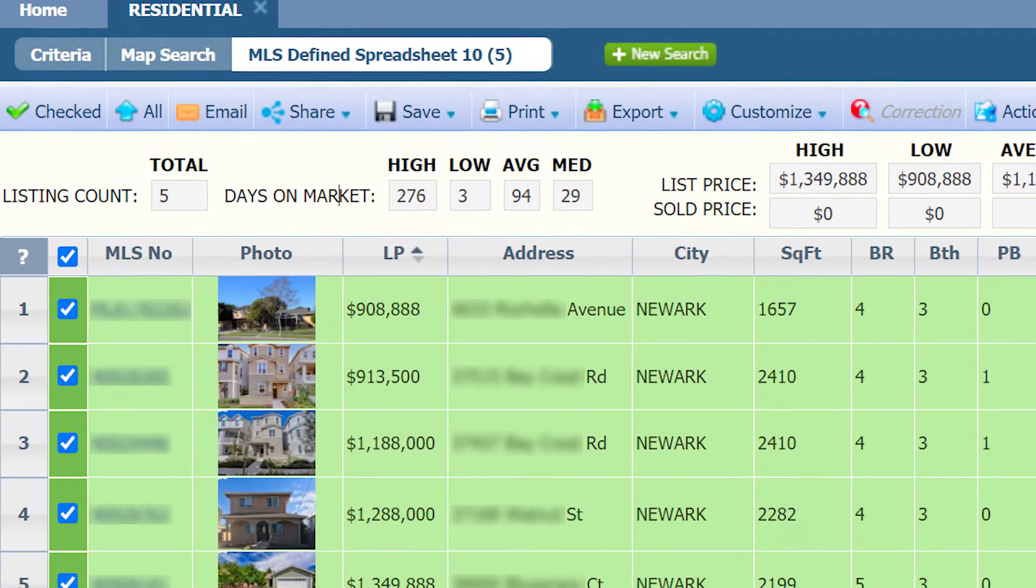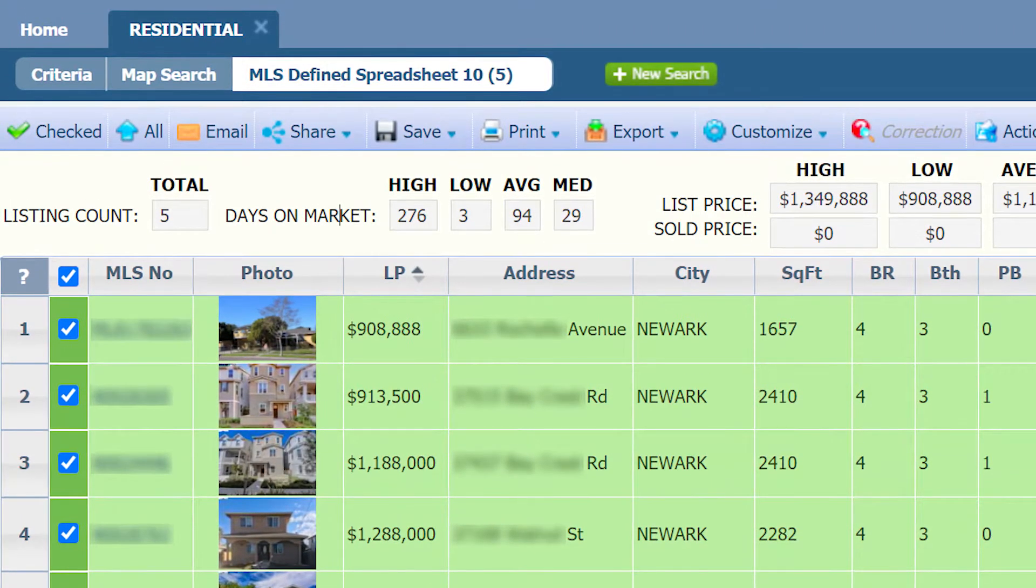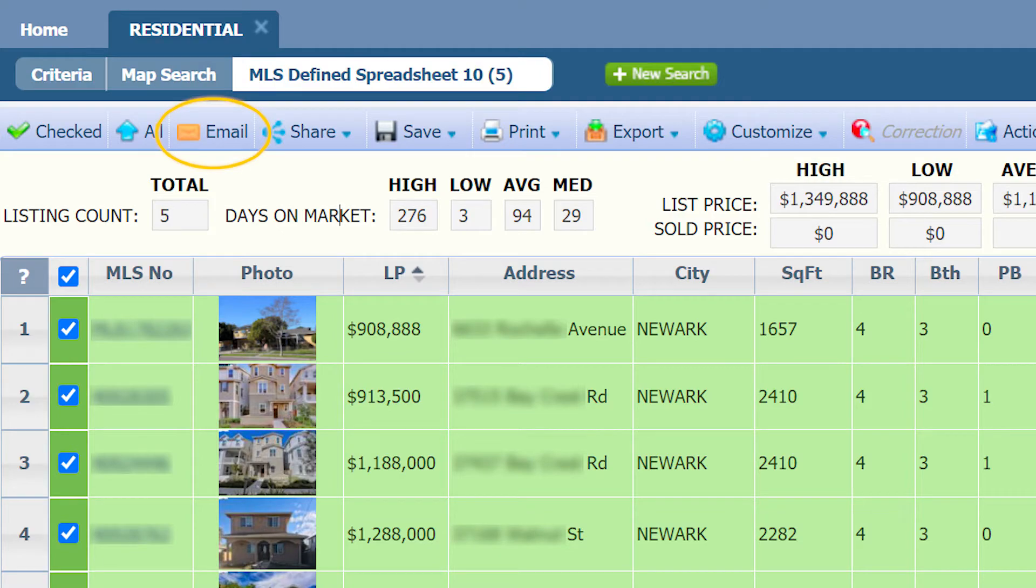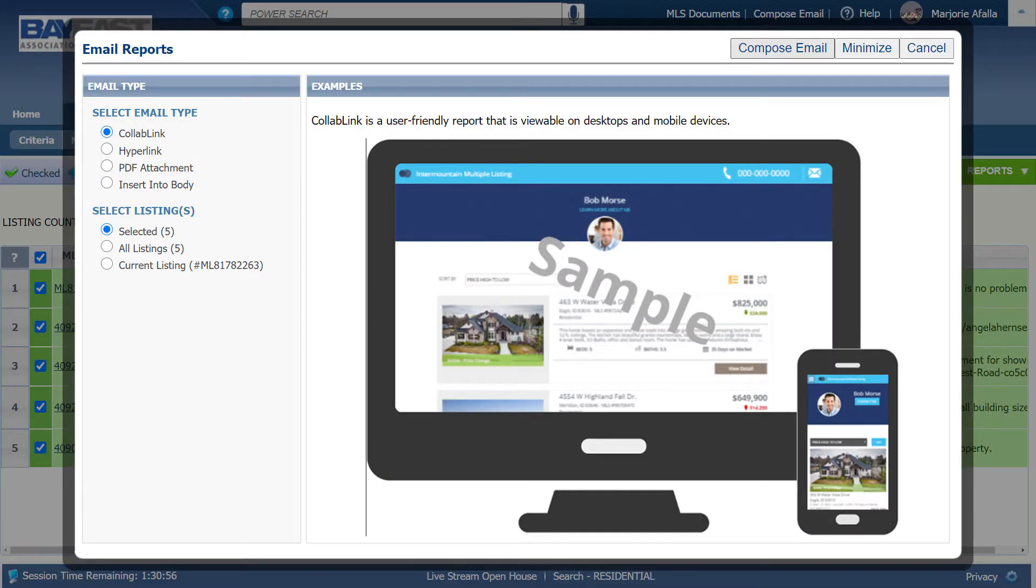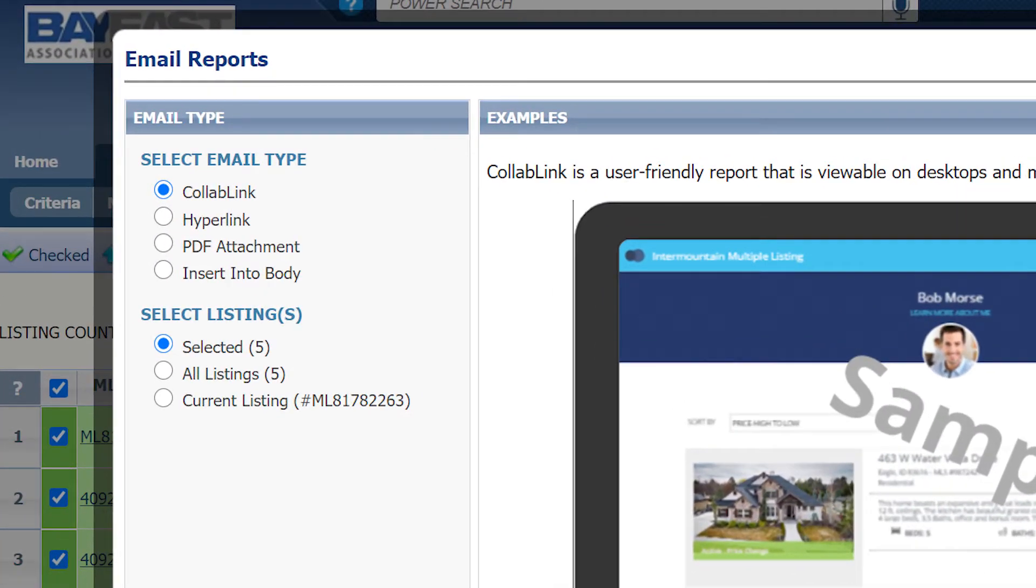Once you selected the listings you would like sent, click on email. A pop-up will appear. The default is Collab Link.